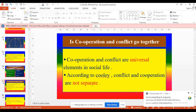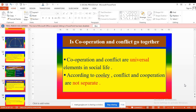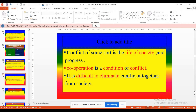According to Cooley, conflict and cooperation are not separate. Where there is cooperation, there we can see competition as well as conflict. Conflict is part of life. Our role is managing the conflict, promoting cooperation, to develop self as well as groups and societies. Conflict in some sort is the life of society and progress. As we discussed, the effect — the relation between performance and conflict. Cooperation is a condition of conflict. It is difficult to eliminate conflict altogether from society. Where there is cooperation, there we can also see conflict.